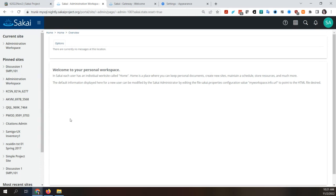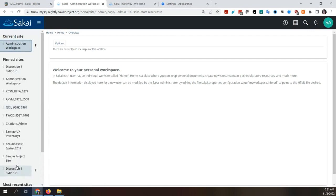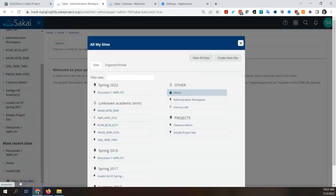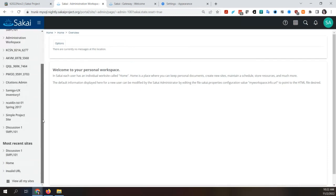I wouldn't mind seeing the pin icon next to the pinned ones — it would at least let me know they are indeed pinned. There also seems to be some weird white space going on between the different sections. I feel like the 'View All My Sites' button needs to stay glued to the bottom of the window, not the bottom of the scroll — because you lose track of it if you have a lot of pinned sites.